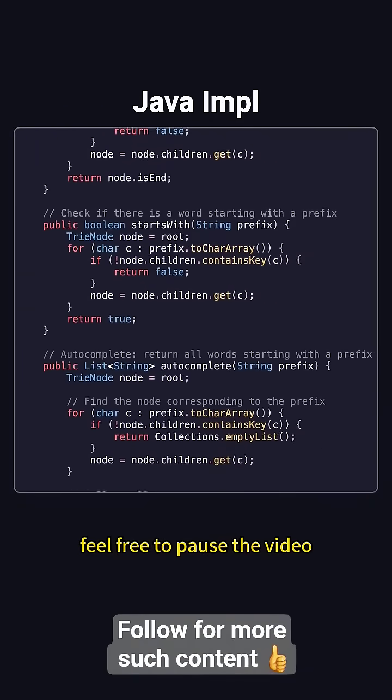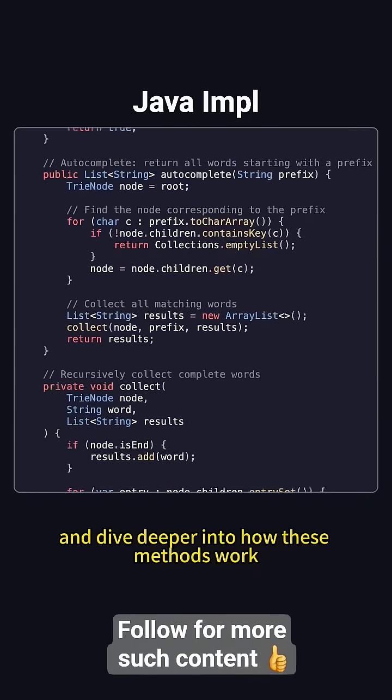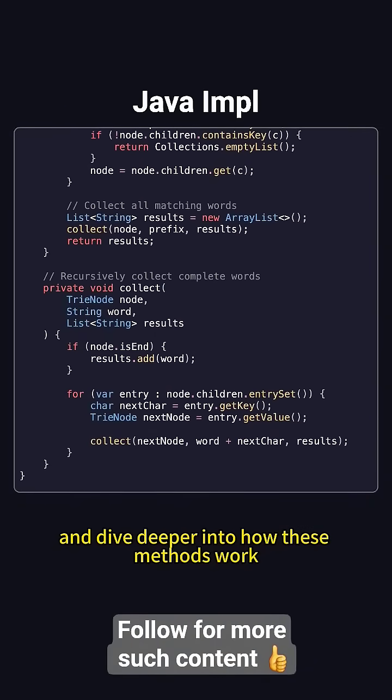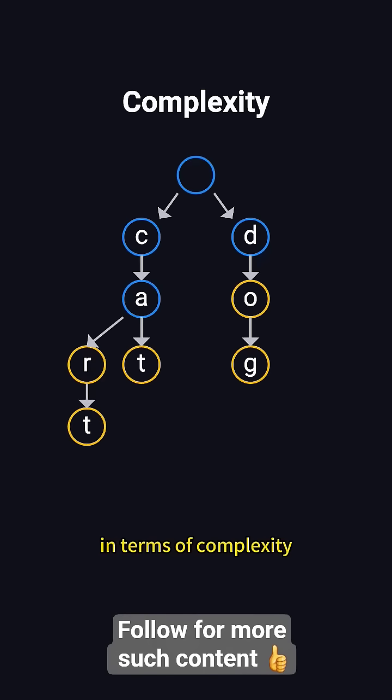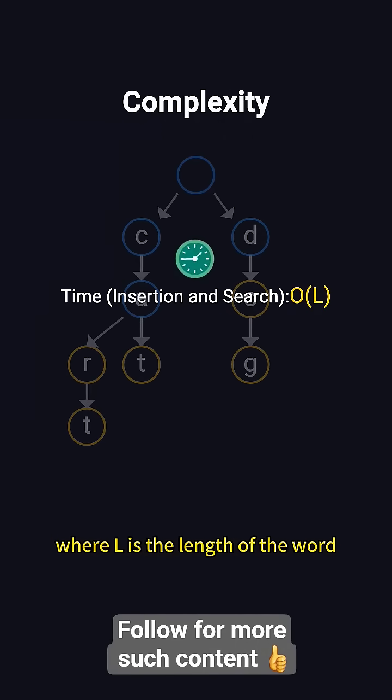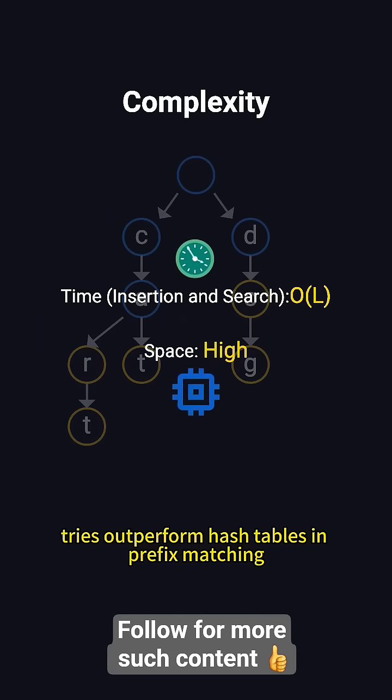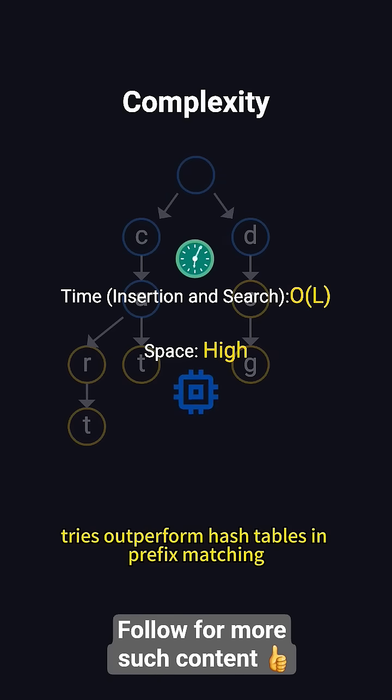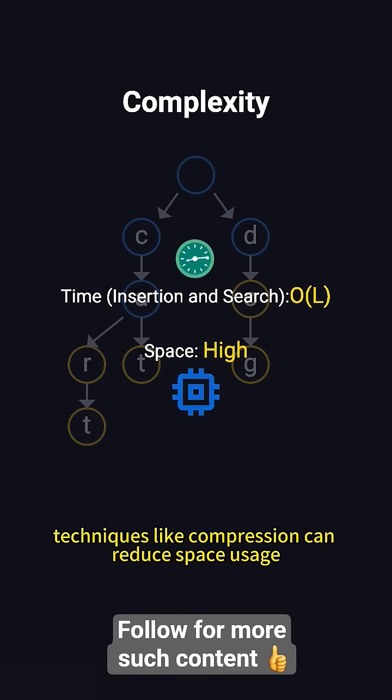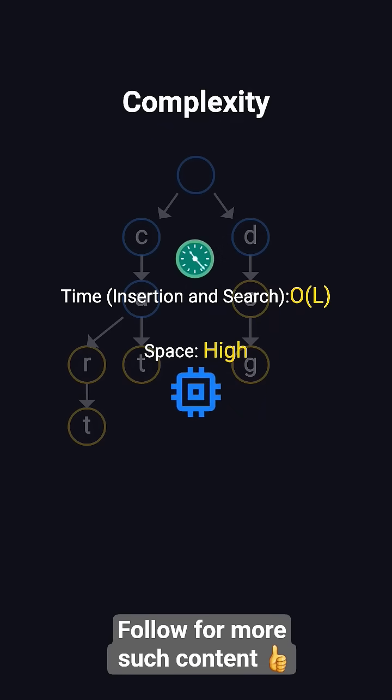In terms of complexity, both insertion and search have a time complexity of O(L), where L is the length of the word. Tries outperform hash tables in prefix matching, but consume more memory. However, techniques like compression can reduce space usage.